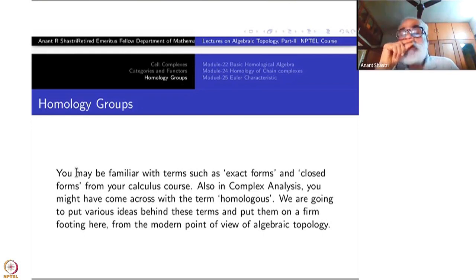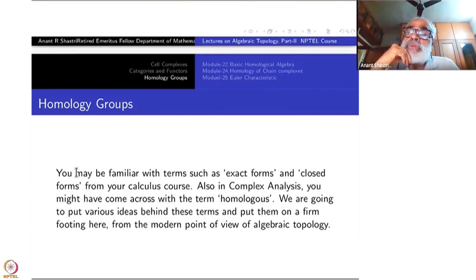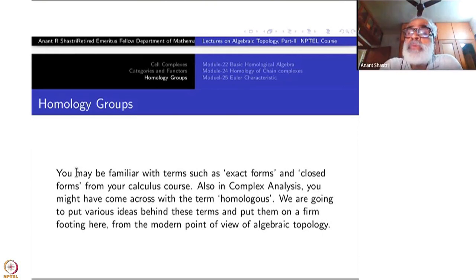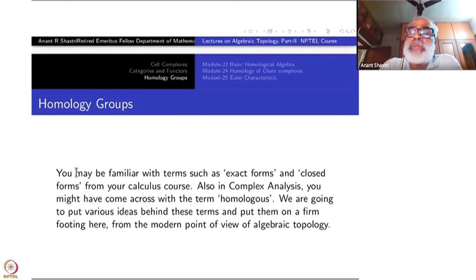Homology as well as cohomology go hand in hand, and like many other branches of modern mathematics they have their roots in analysis — more precisely complex analysis of one variable. When you start integration theory of line integrals of complex-valued functions defined on parameterized piecewise differentiable curves, you realize that integration does not really require continuity of the function all over; piecewise continuity is good enough, but differentiability is necessary there.